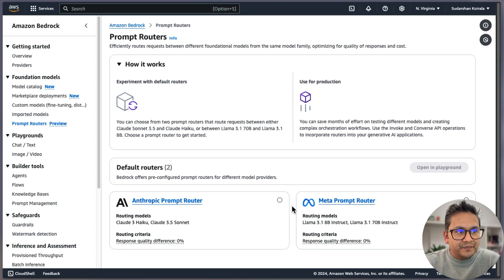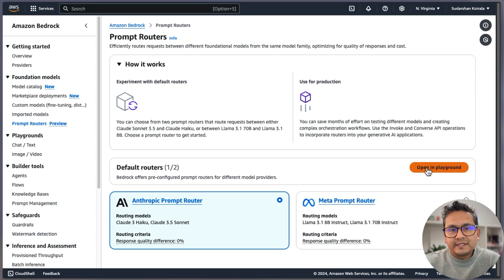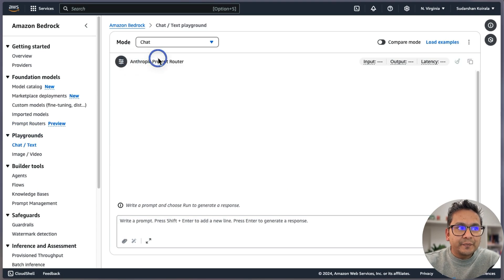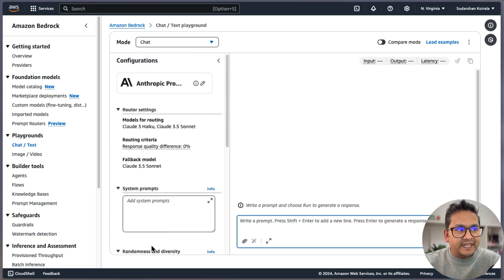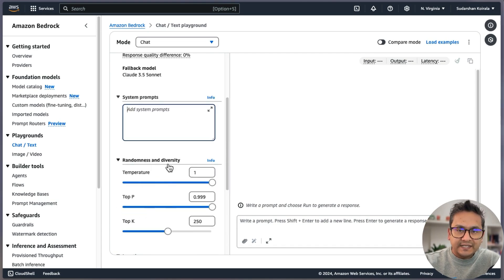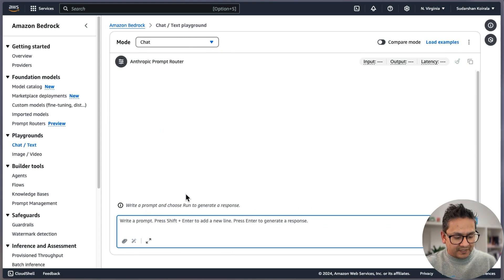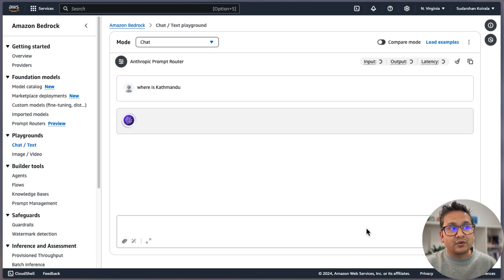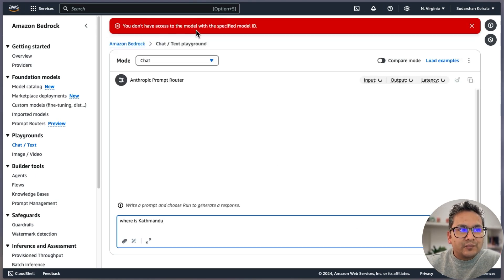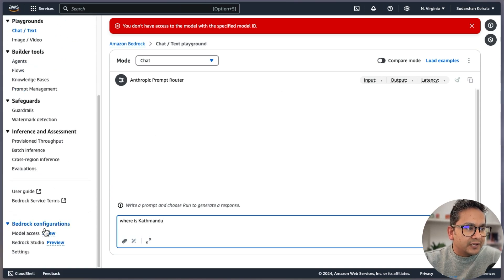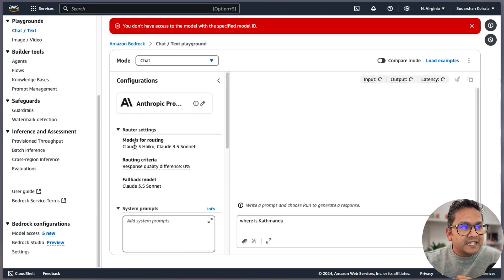To show you how it works, you can choose a router and click 'Open in Playground.' This is the chat and text playground — it says 'Anthropic Prompt Router.' If you click the configuration icon it will show system prompt settings and randomness/diversity controls. I asked a simple question and ran it — it said I don't have access to the model with the specified model ID, meaning it is routing between Claude 3 and Claude 3.5.